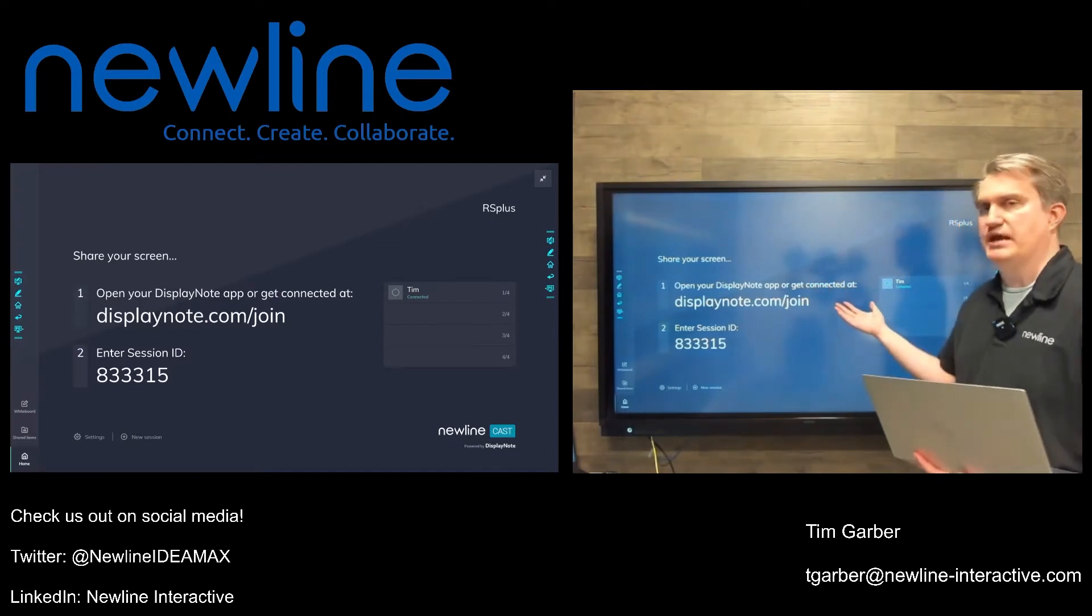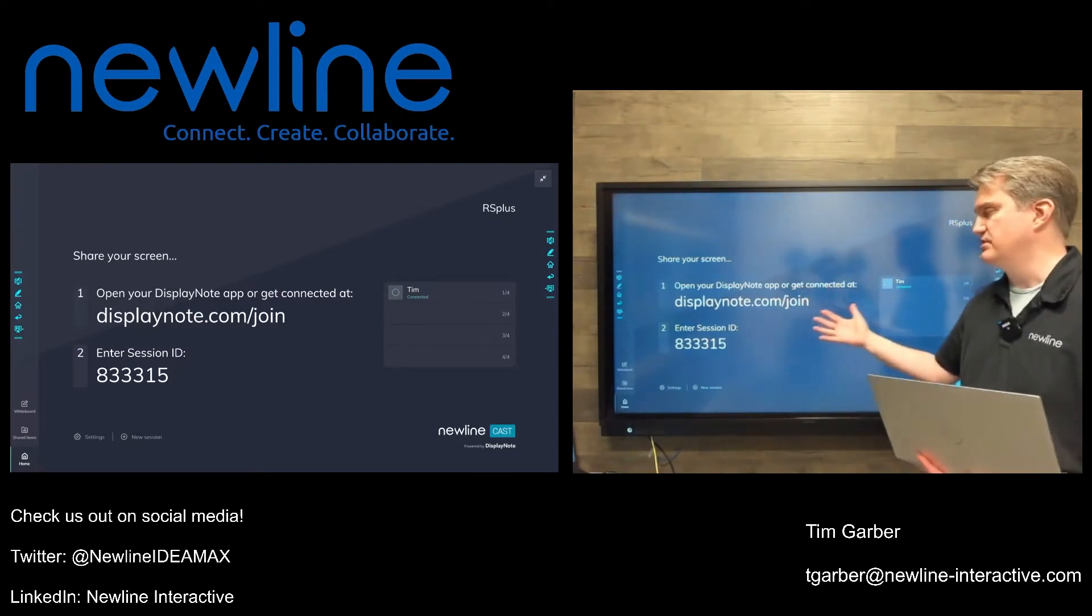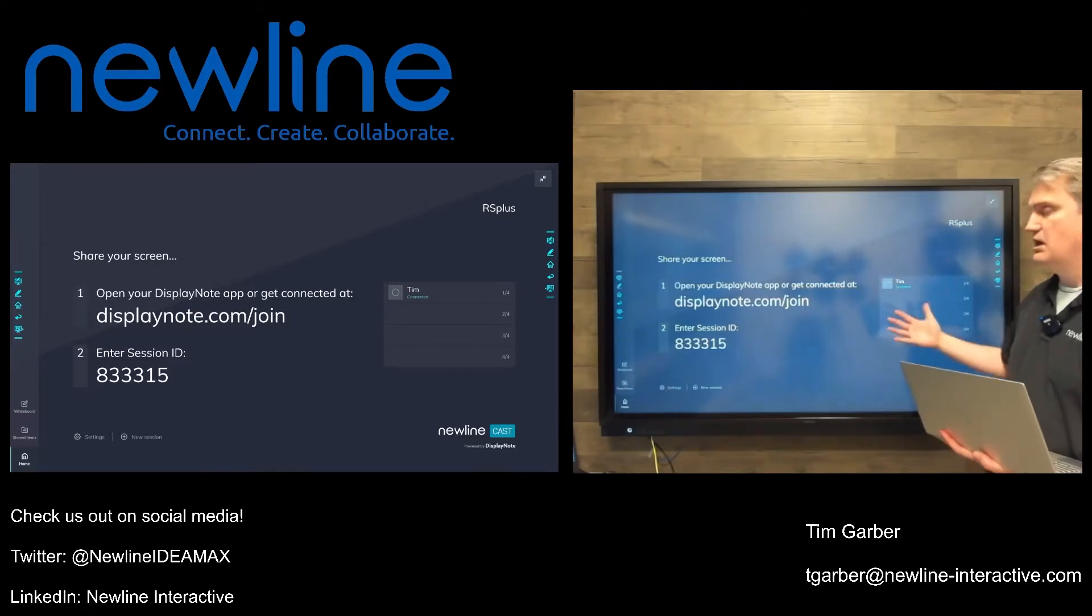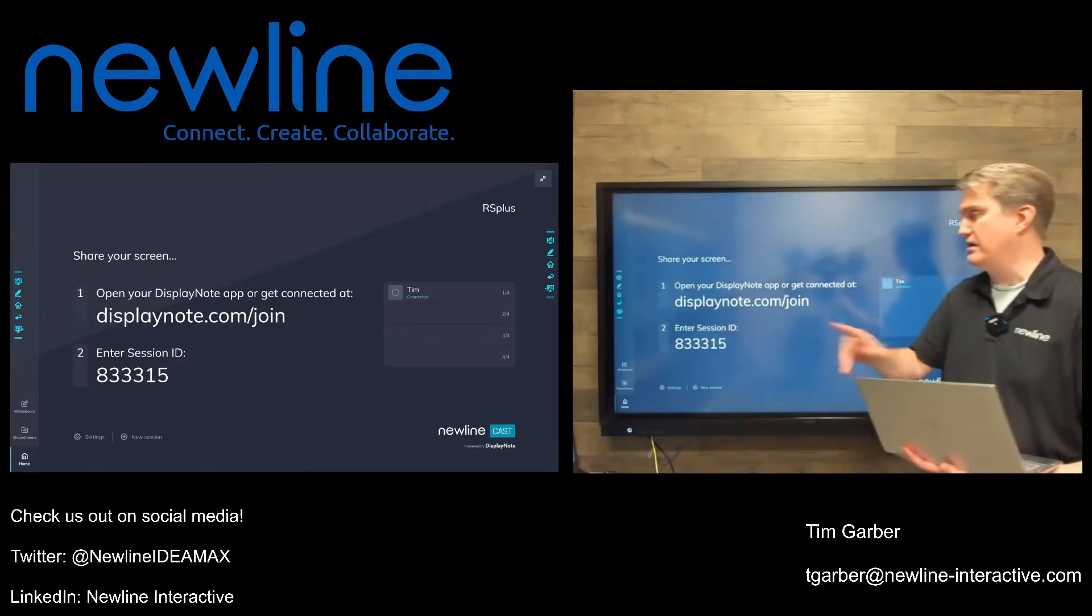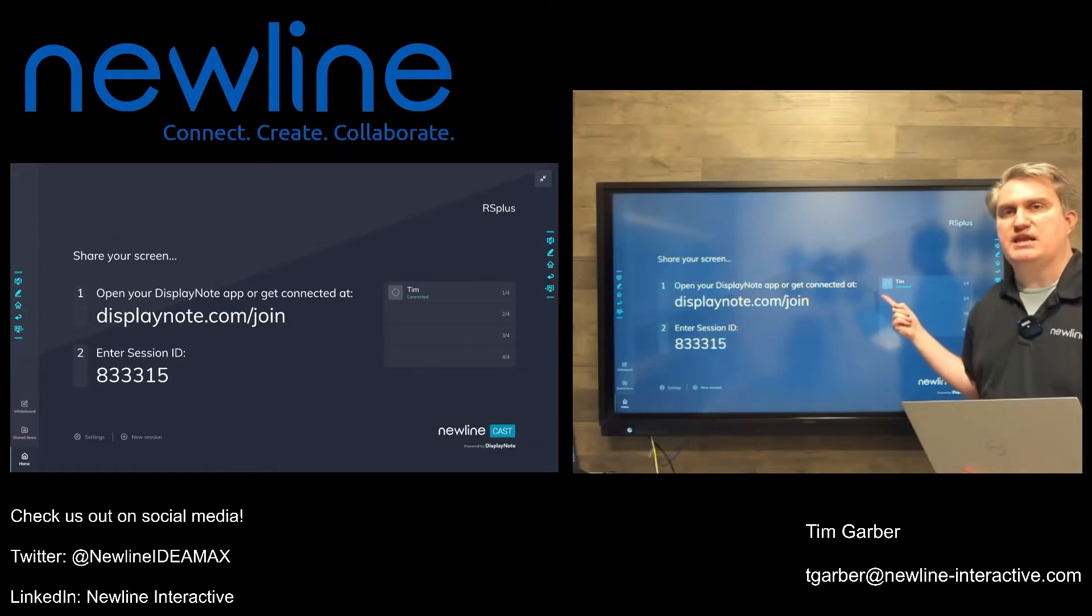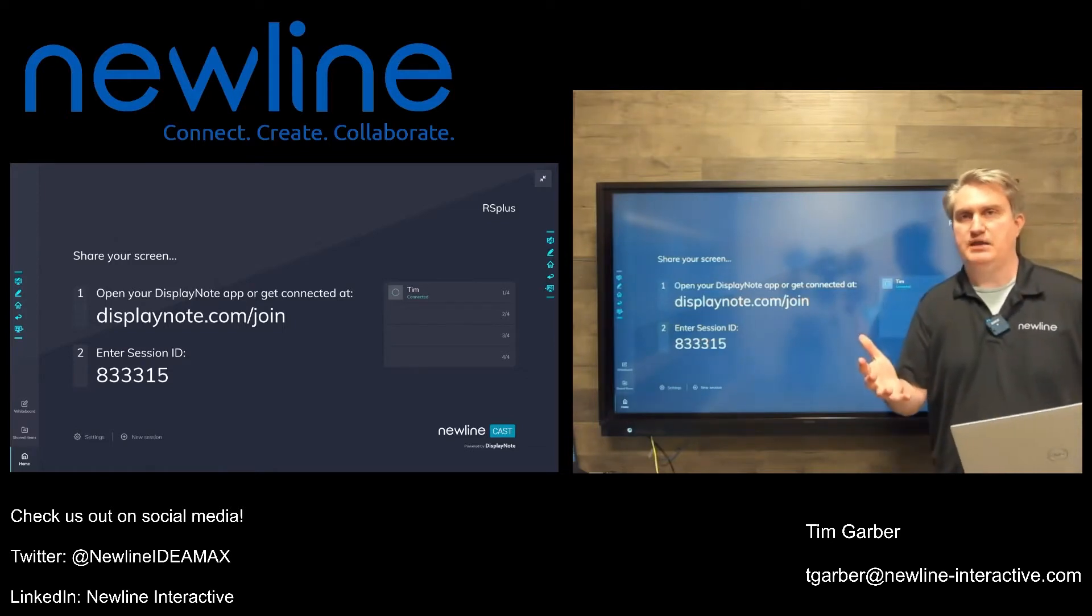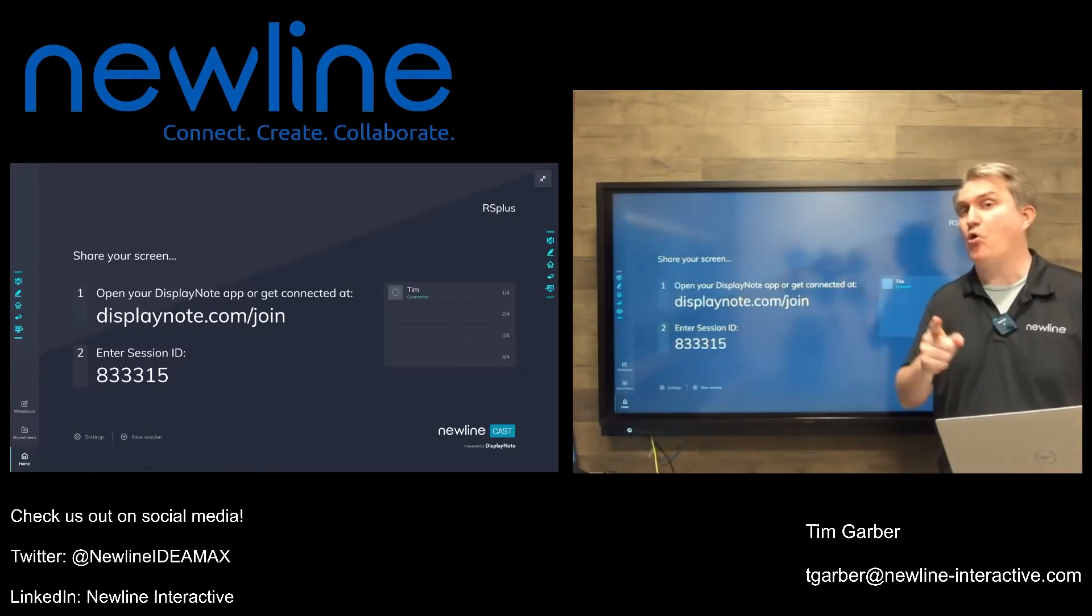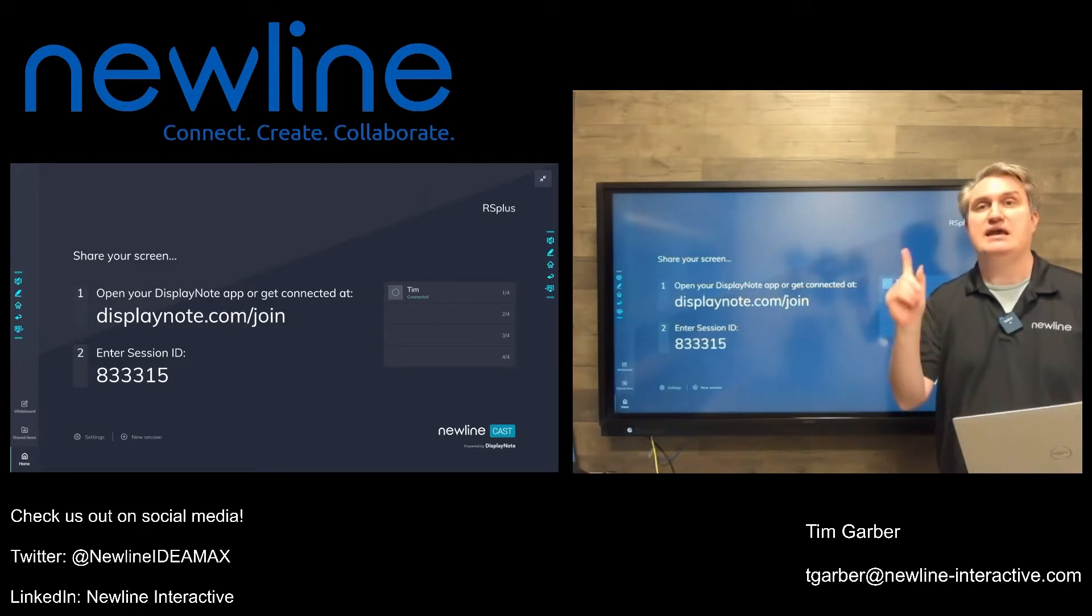So, another common question I get about Newline Cast is, hey Tim, if I have someone connected to a session as I am here, and I'm running Display Note on my laptop, when someone's connected, can I prevent that individual from just displaying on the screen before I've given them permission to do so?